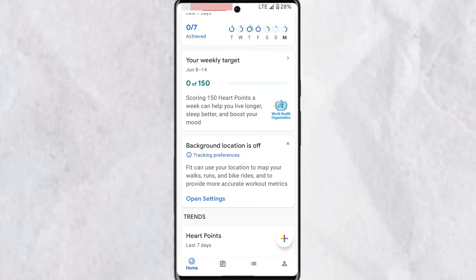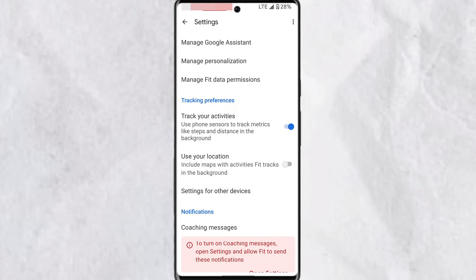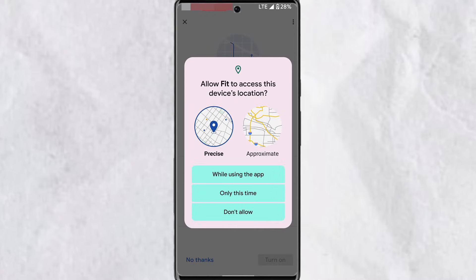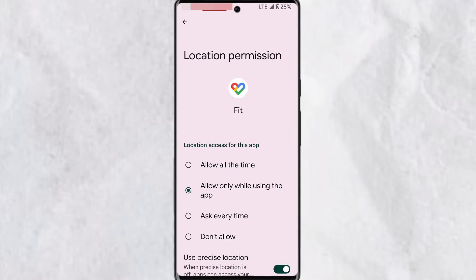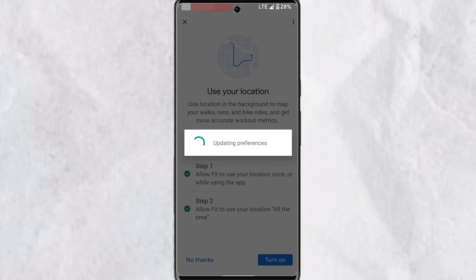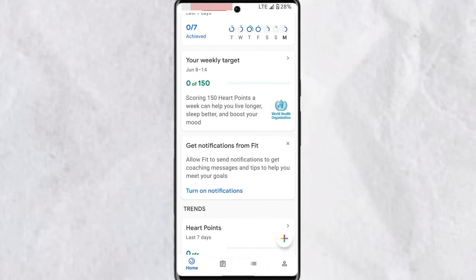To give location permission, tap 'Open Settings,' scroll to find tracking preferences, and toggle on 'Use Location.' Tap on step one and choose your preferred option, then tap on step two and grant location permission. Once done, go back and tap 'Turn On.'